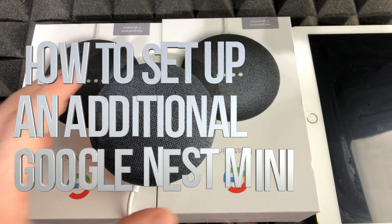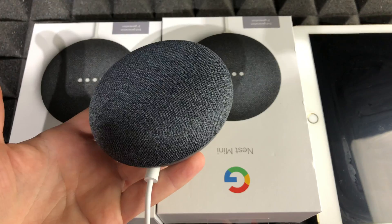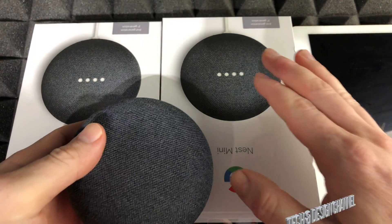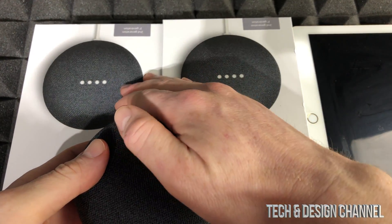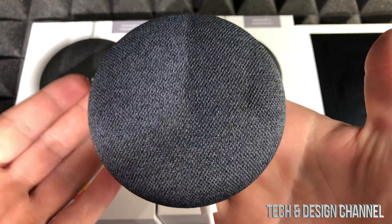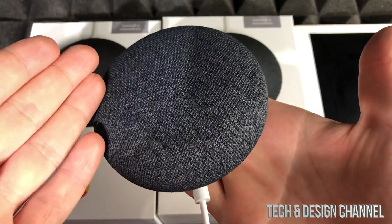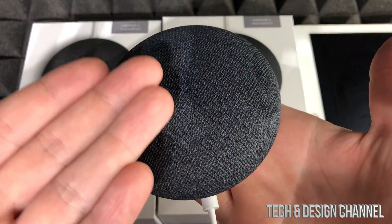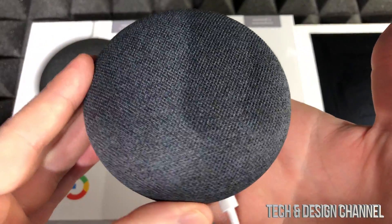Hey guys, on today's video we're gonna be adding one of these guys into your system. So let's say you already have one and you're adding another one. So you guys did the main setup for your very first one. All we have to do is go back into your Google Home app in order to set this one up.